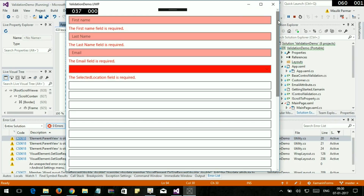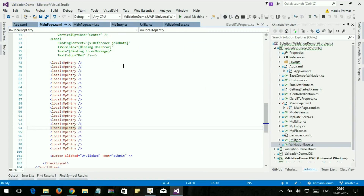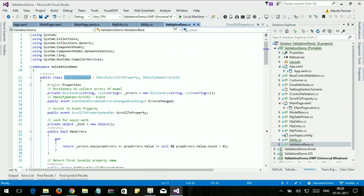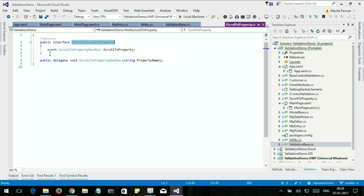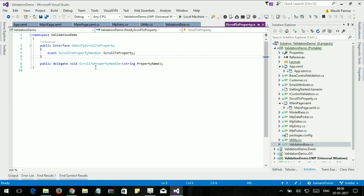Let's find out the solution to this problem. First, close debugging and let's move to our validation base class. I already showed how to implement the validation base class in my previous video. Here I have implemented the INotifyScrollToProperty interface. Let's move to the interface — here you can see the scroll event, ScrollToProperty, which is the custom interface I implemented for scrolling.